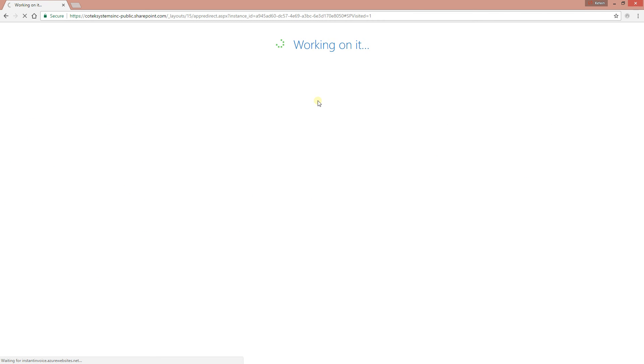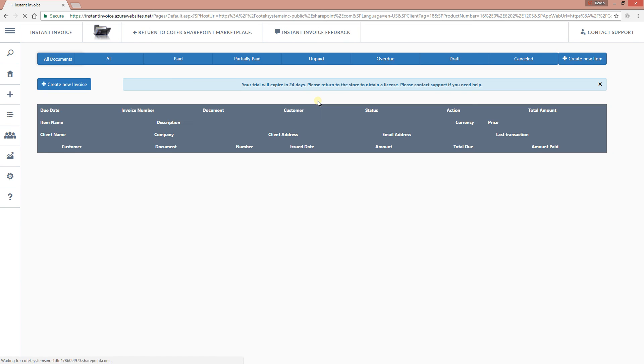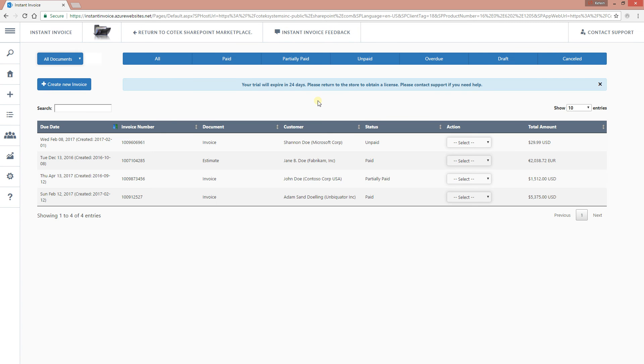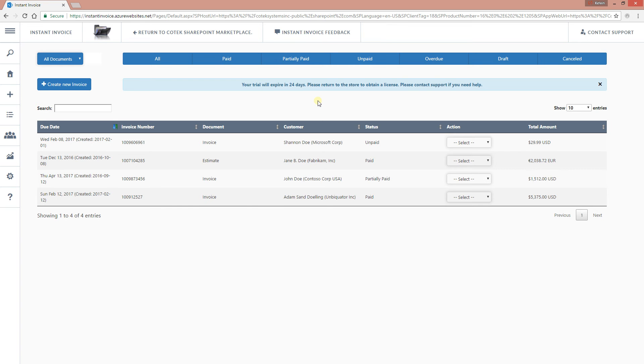Since we already have it downloaded, let me just jump on it and show you how to configure it. The first time when you download it, it's going to take about 25 seconds to load because it's trying to configure your environment for the very first time. But subsequently, it takes about less than even three seconds to load.